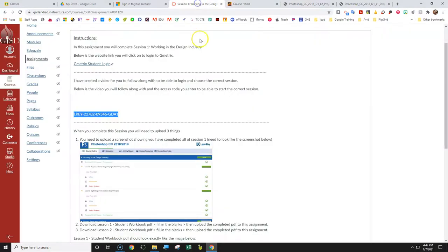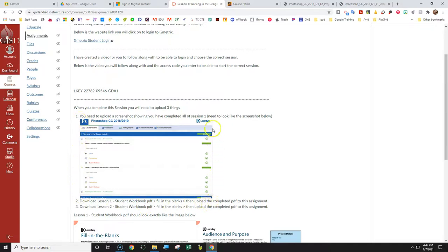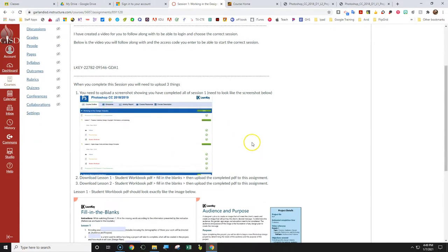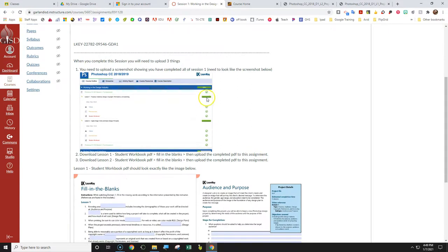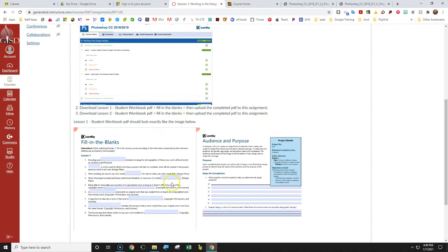Then what you're gonna do, if I go back to Canvas, you can see here, I'm saying here that once you complete this, you will need to upload three things. The first thing you would need to take a screenshot of that, that's showing me that you've completed a hundred percent of session one, which is actually working in the design industry. That shows me that you've completed everything. And it needs to look exactly like this. And then also, you need to actually download lesson one, student workbook, fill in the blanks, then upload the completed PDF into this assignment. And it should look like this with it completed out.